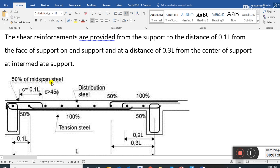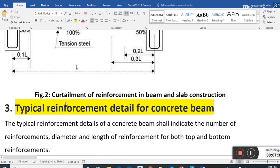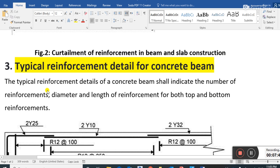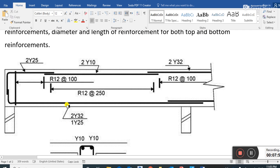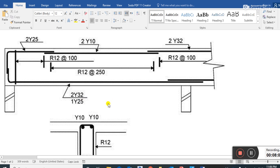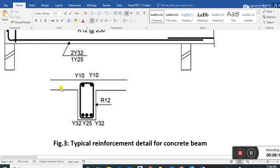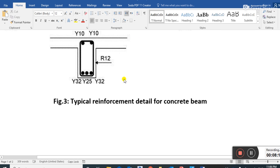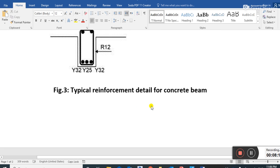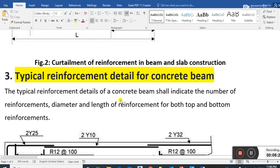Curtailment of reinforcement in beam and slab construction: typical reinforcement details for a concrete beam shall indicate the number, diameter, and length of reinforcement for both top and bottom bars. You can see all the details including the cross-section in the typical reinforcement detail shown here.